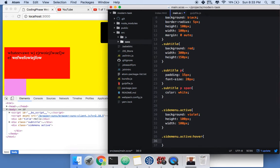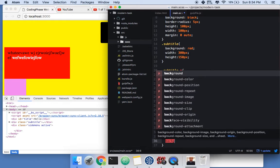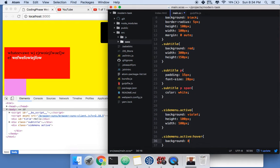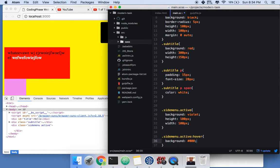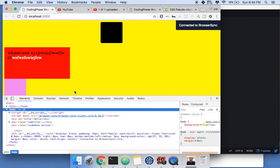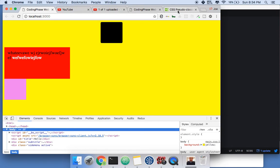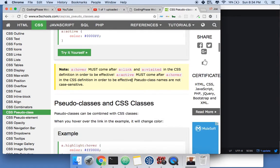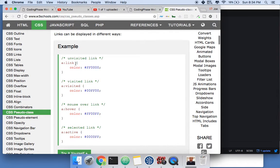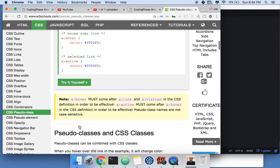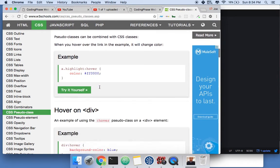Now when I hover on top of the violet element it turns black — that's a state. You're controlling what happens on certain states. There are many pseudo-classes: hover, link for unvisited links, visited to change color of visited links, and active which fires when you click.